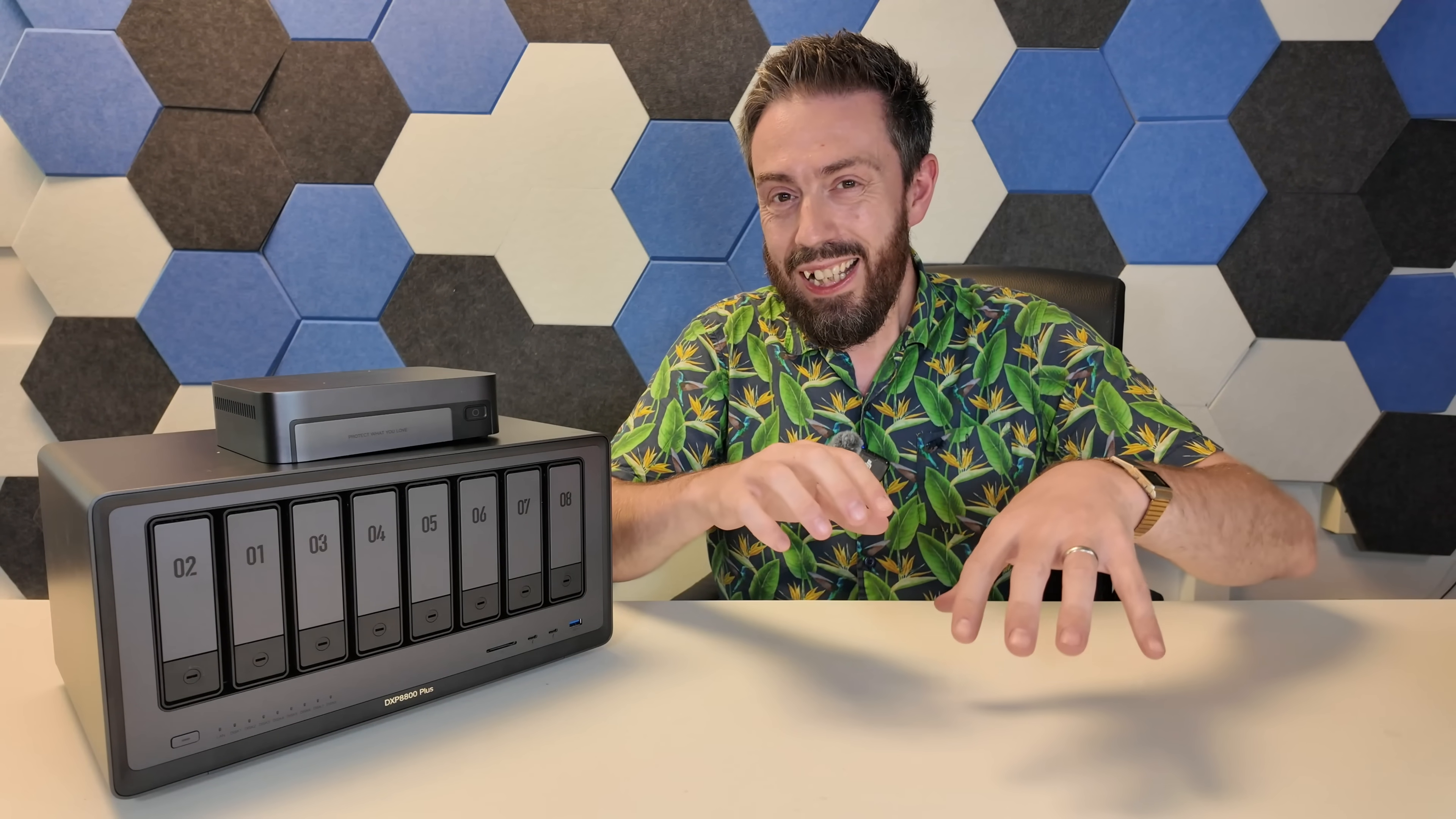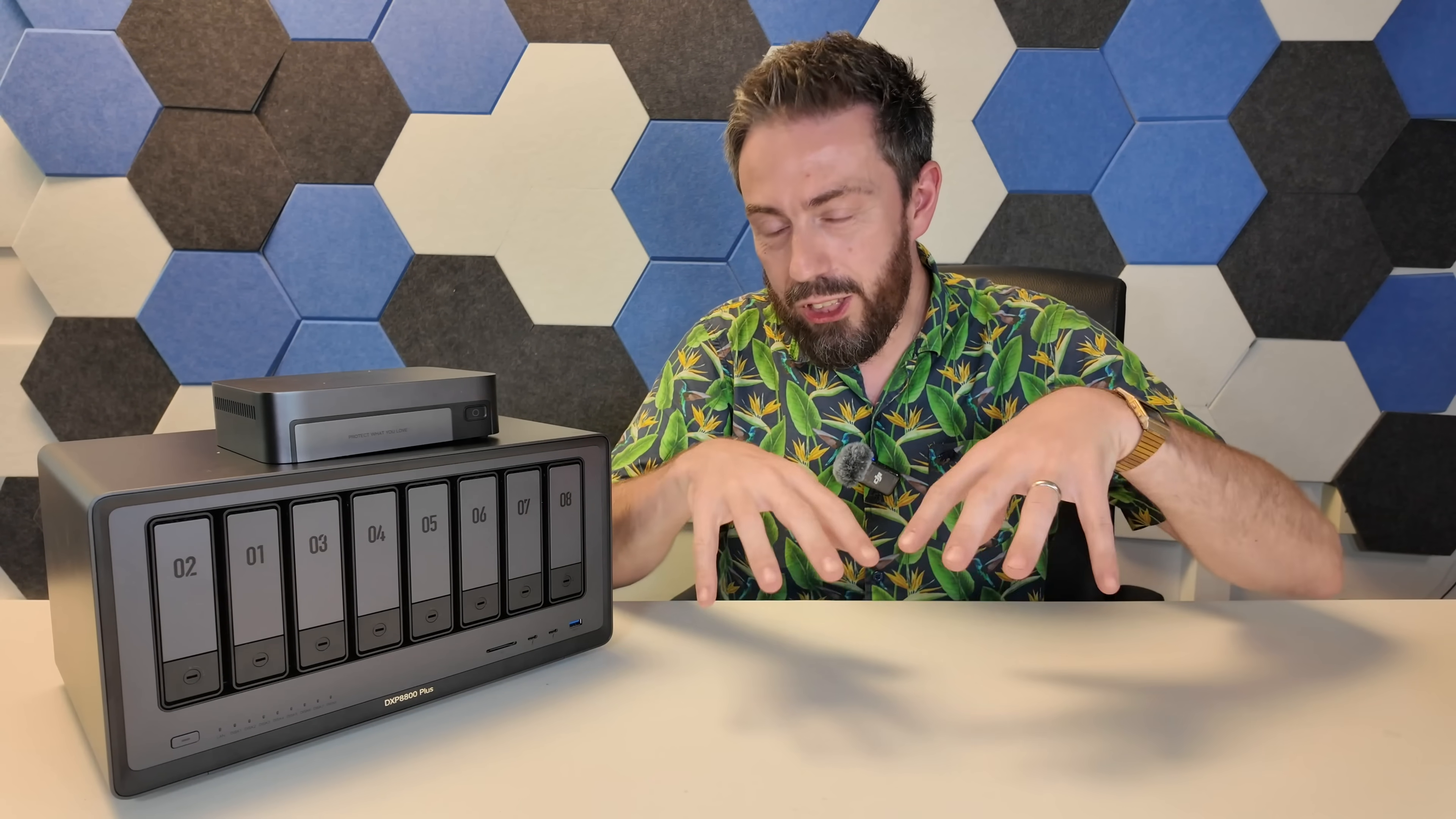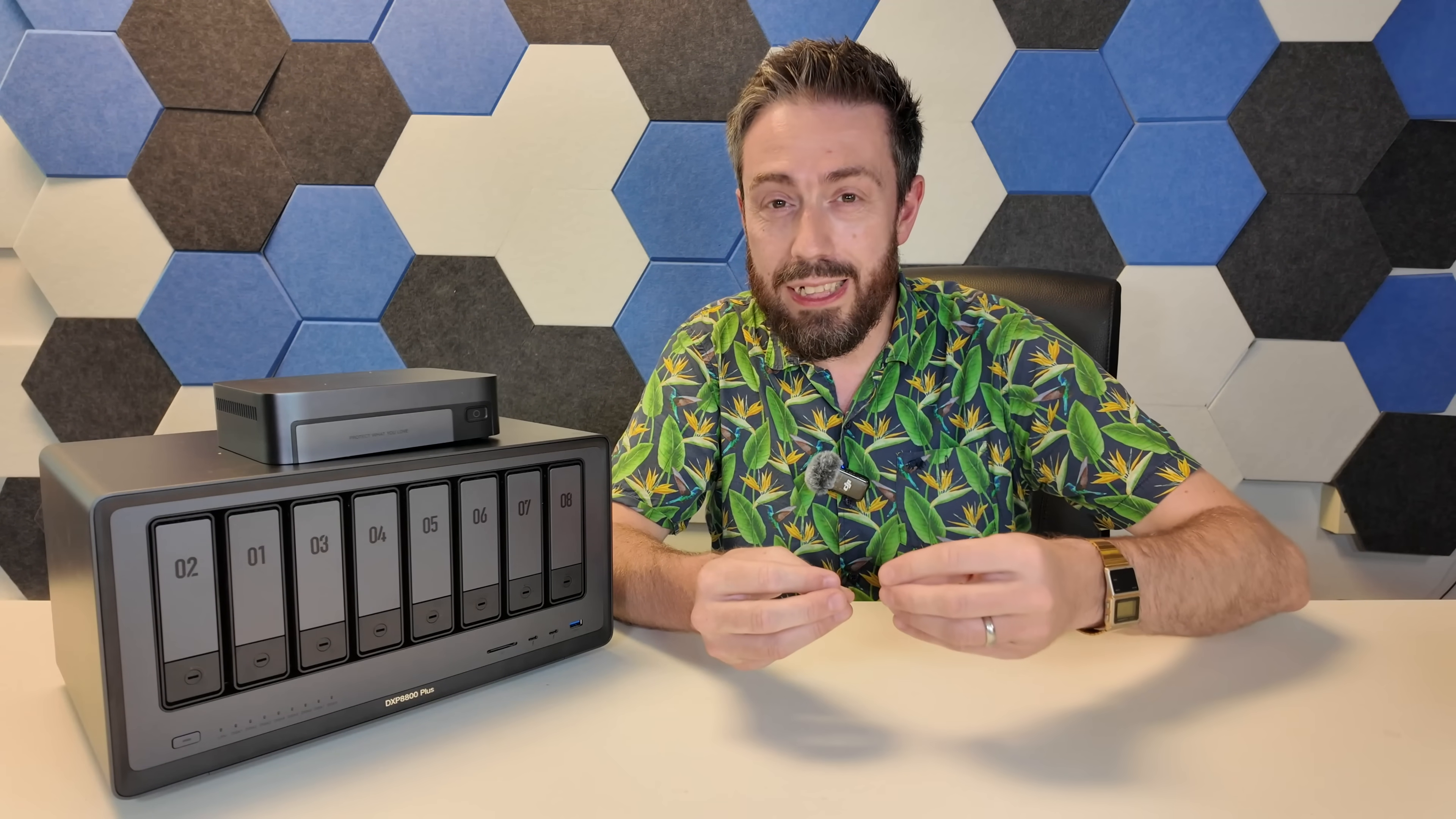Hello and welcome back. Now, on the channel, I never really discuss every single update from all of the different NAS brands that I talk about. Some of these updates are just hot fixes, some of them are tweaking applications or services, and some updates,